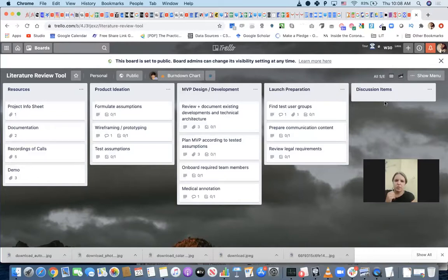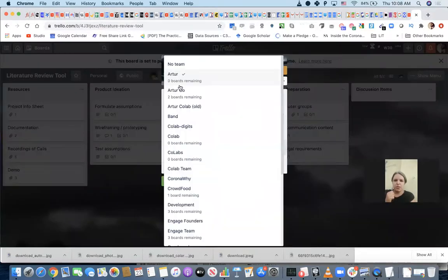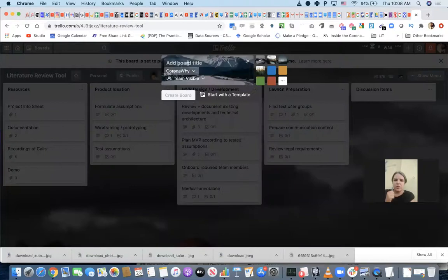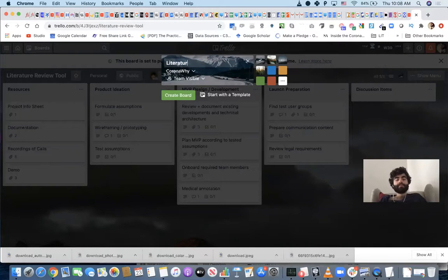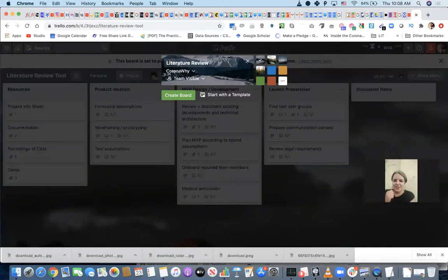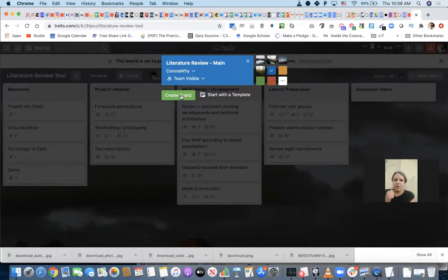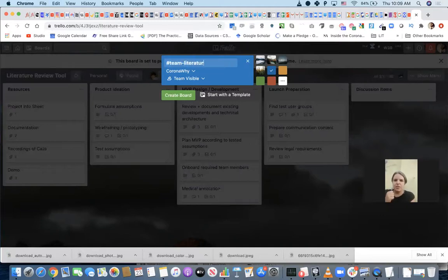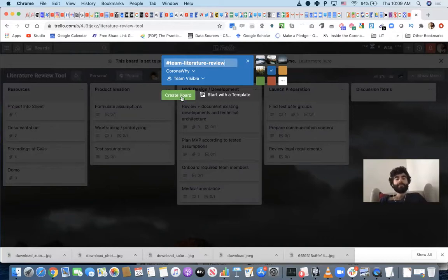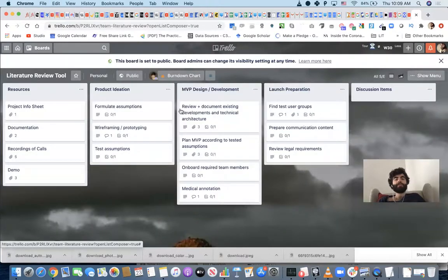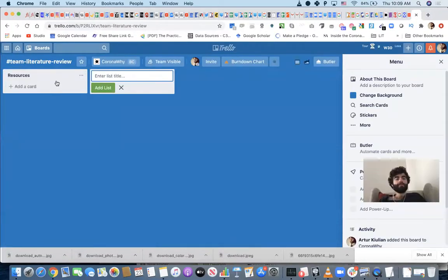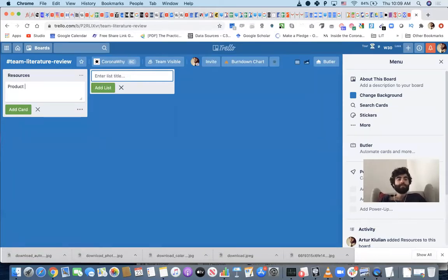My vision is that we'll have an owner for each of these cards, but we do also need a proper task board. If Lesia wants to create that, that would be great. The idea is if we can find somebody to take on each of these cards and make sure that stuff gets done, and then have somebody who can coordinate the pieces coming together, we should be good. I'm going to create this Trello board to associate it with the channel, and let's add the product ideation board in here.